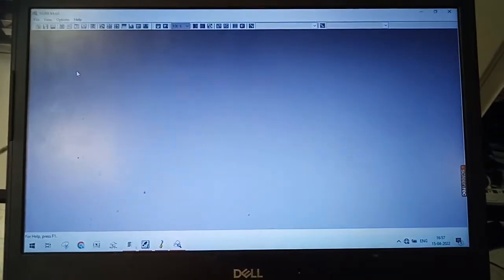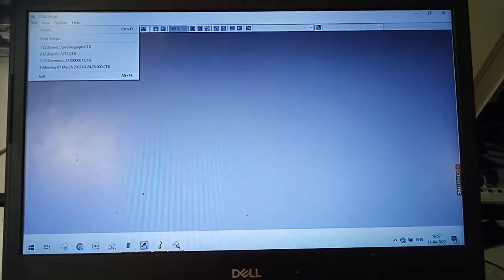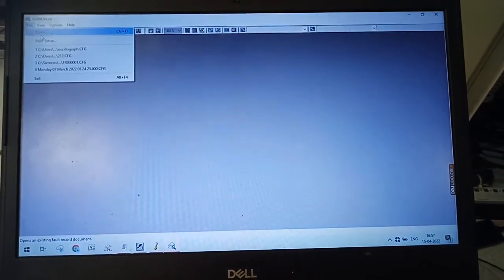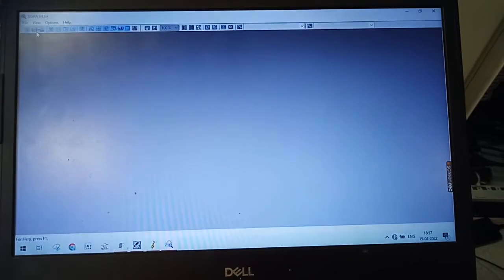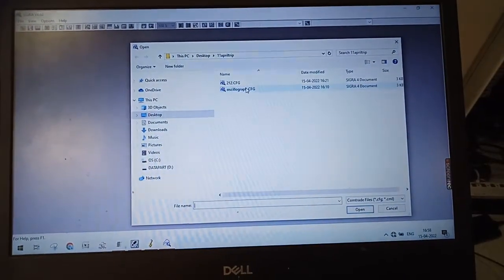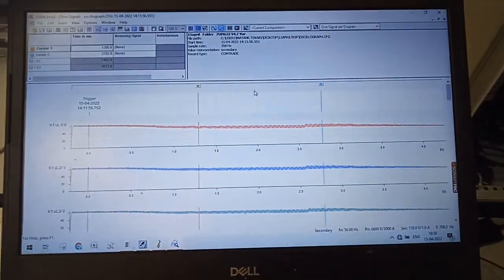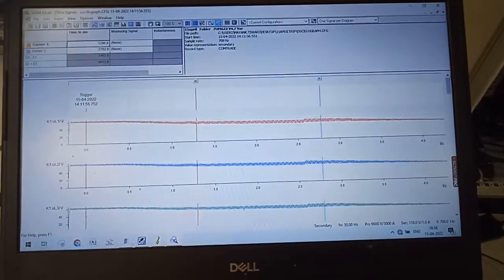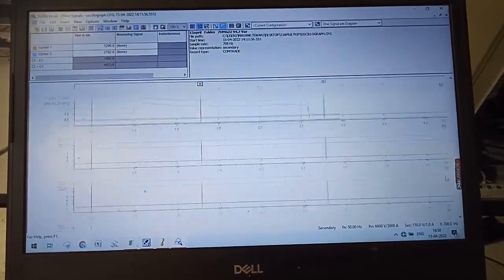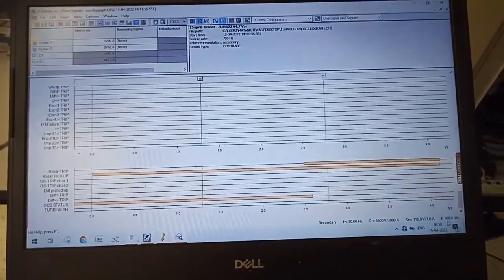After opening this, you just locate where you have exported your oscilloscope file and you can see it like this. At the end all the events are recorded. Thank you.